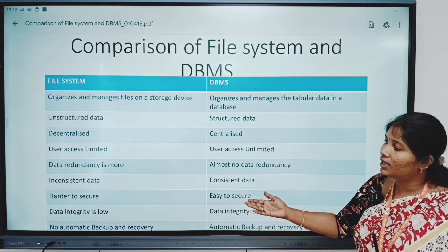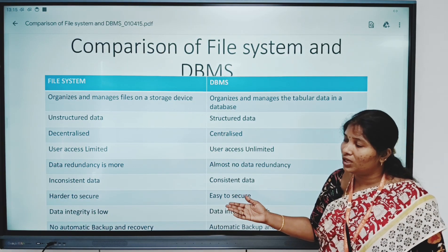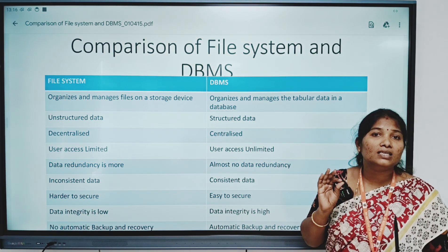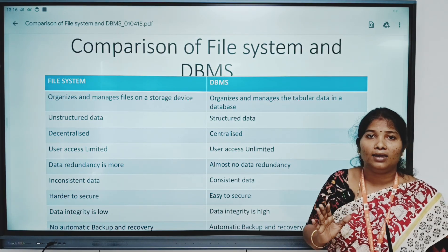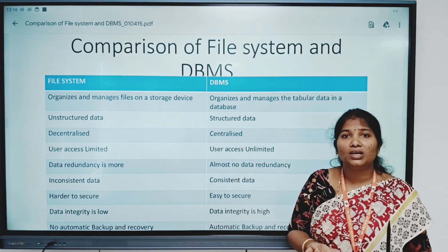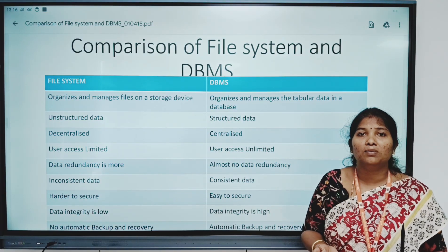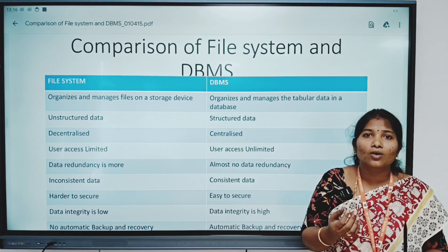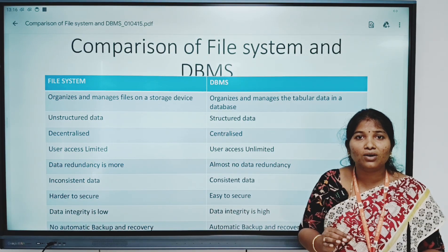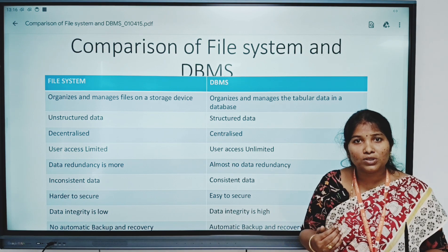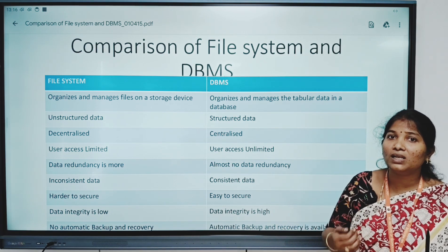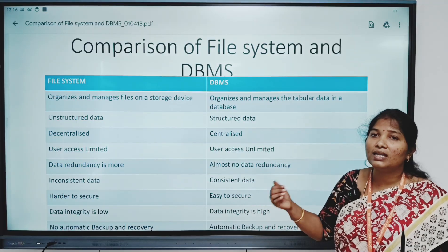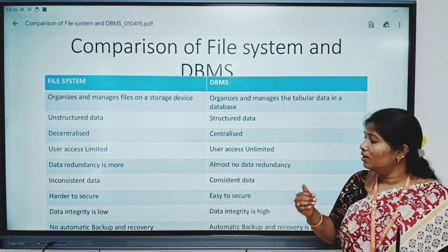Data integrity is low in a file system. Data integrity is high when data is accurate, consistent, and reliable. In a file system, we can't be sure the data is accurate and reliable. For example, if we enter a mark like 101 for a student, that is not valid because marks cannot be more than 100. That validation is possible in DBMS but not in the file system. That's why we can say the data is accurate and reliable in DBMS.